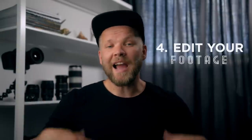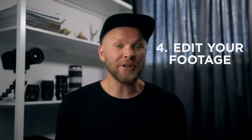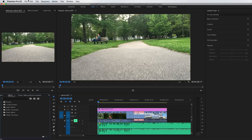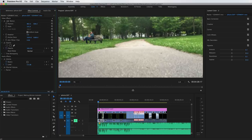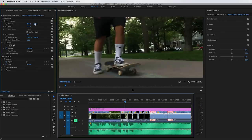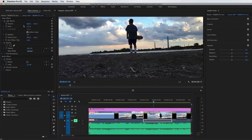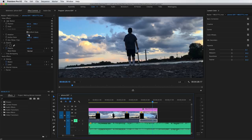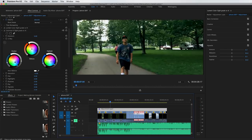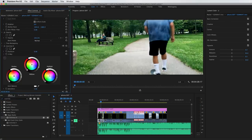Number four — actually take all that footage, put it on your computer, and edit it. Put it to music, color grade it, do all that stuff that you normally would with your footage. Just because it's iPhone footage doesn't mean you can't use it in a professional manner. Just by editing it together to some amazing music and color grading it, it's gonna make your footage look so much better.